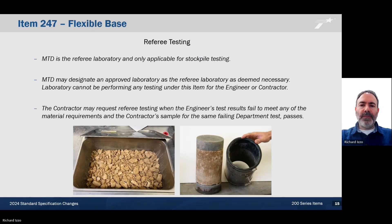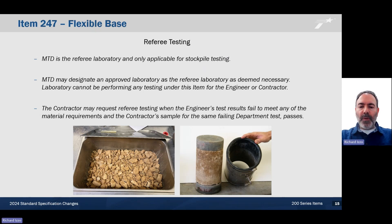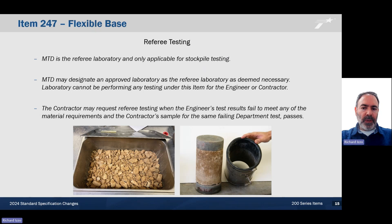Referee testing. The Materials and Test Division is the referee laboratory and is only applicable for stockpile testing. MTD may designate an approved laboratory as the referee laboratory as deemed necessary. The laboratory cannot be performing any testing under this item for the engineer or contractor. The contractor may request referee testing when the engineer's test results fail to meet any of the material requirements, and the contractor sample for the same failing department test passes.